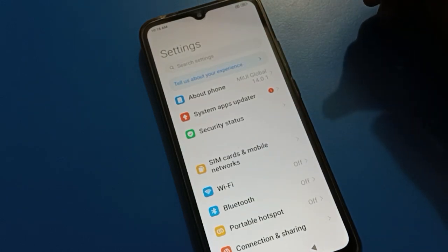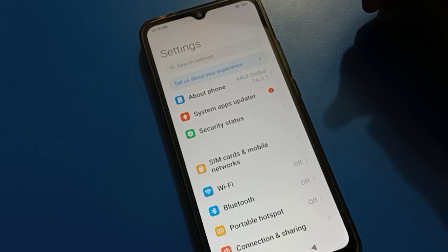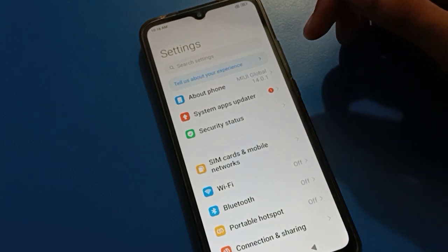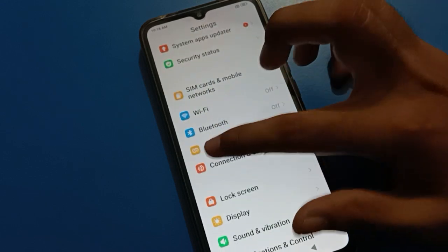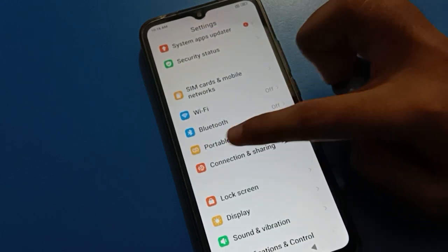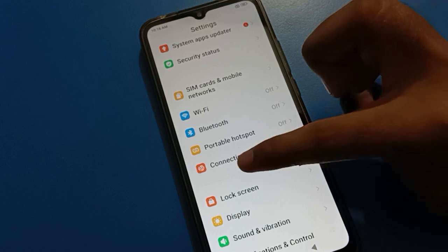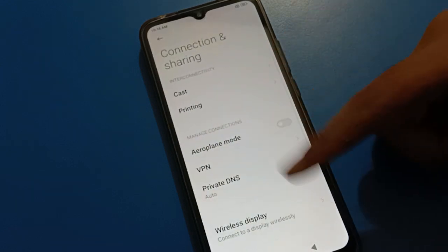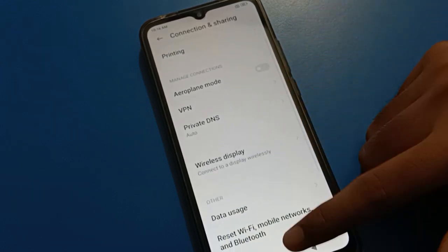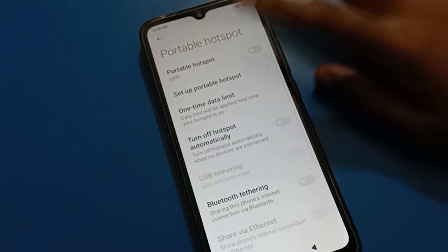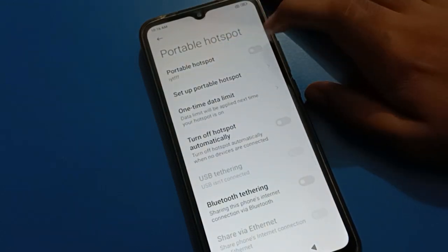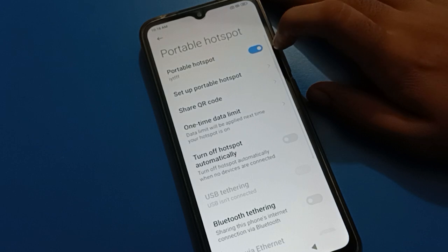First of all, turn on your phone settings. You can see this type of interface on your Redmi mobile. Tap on your portable hotspot setting. If the portable hotspot option is not showing directly, tap on 'Connection and Sharing' and you can find portable hotspot there. Tap on portable hotspot to turn it on.